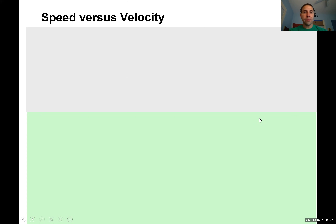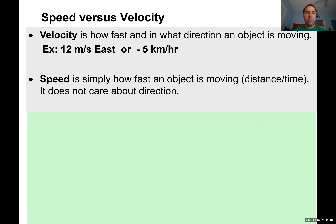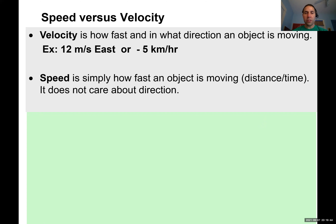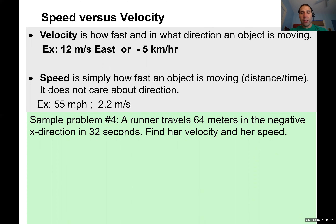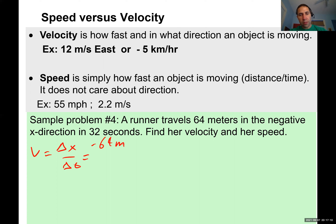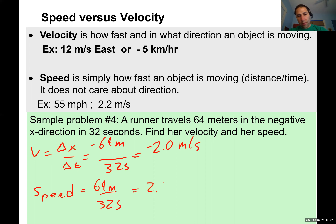Speed versus velocity: velocity tells you how fast and in what direction an object is moving — for example, 12 meters per second east or negative five kilometers per hour. Speed is simply how fast, with no direction — like 55 miles per hour. Your speedometer measures speed, not direction. Sample problem: a runner travels 64 meters in the negative x direction in 32 seconds. Her velocity is negative 64 over 32, equaling negative 2.0 meters per second. Her speed is simply 2.0 meters per second.